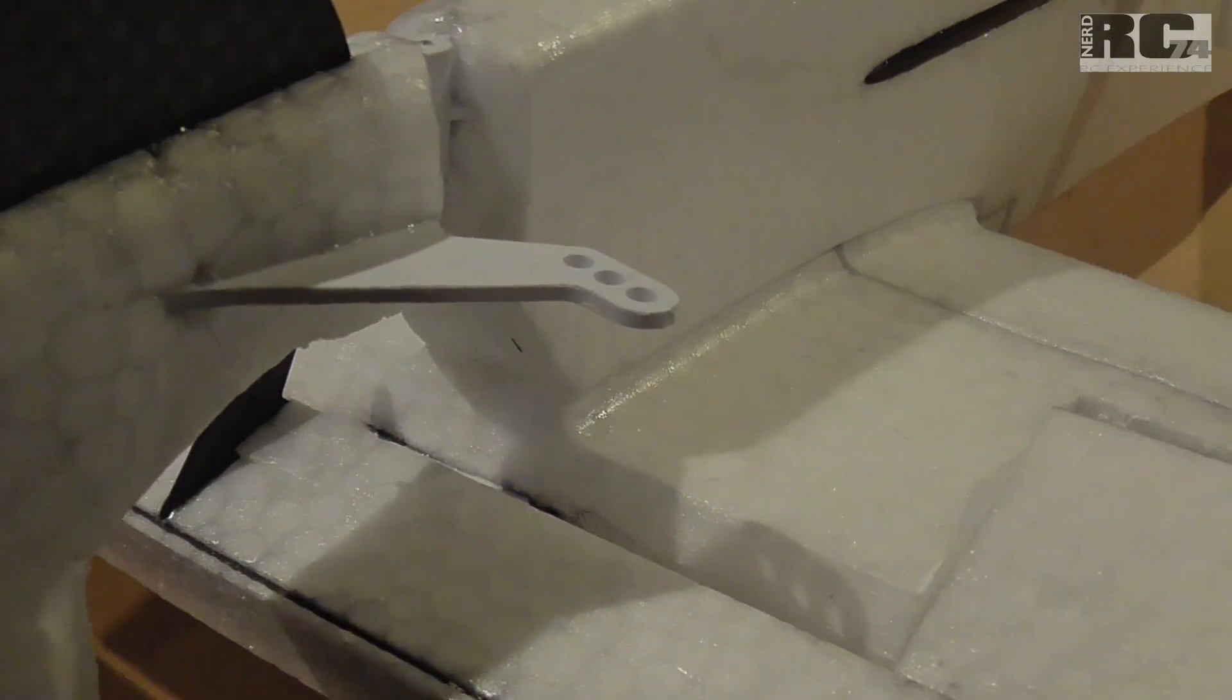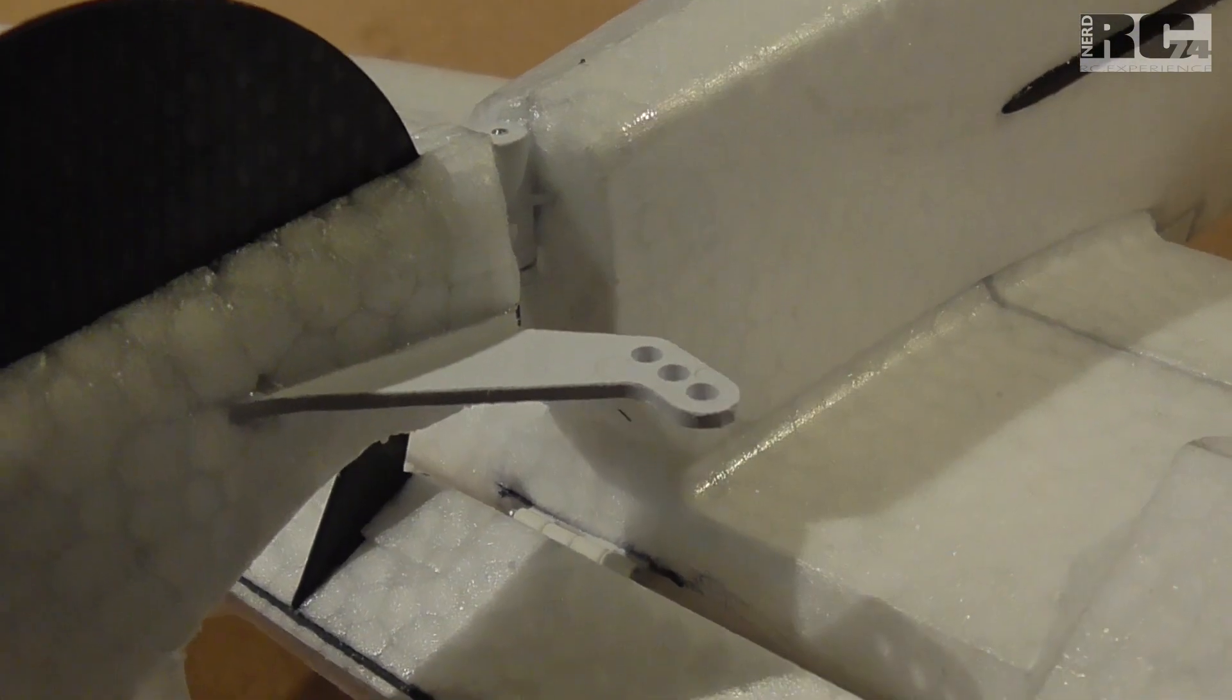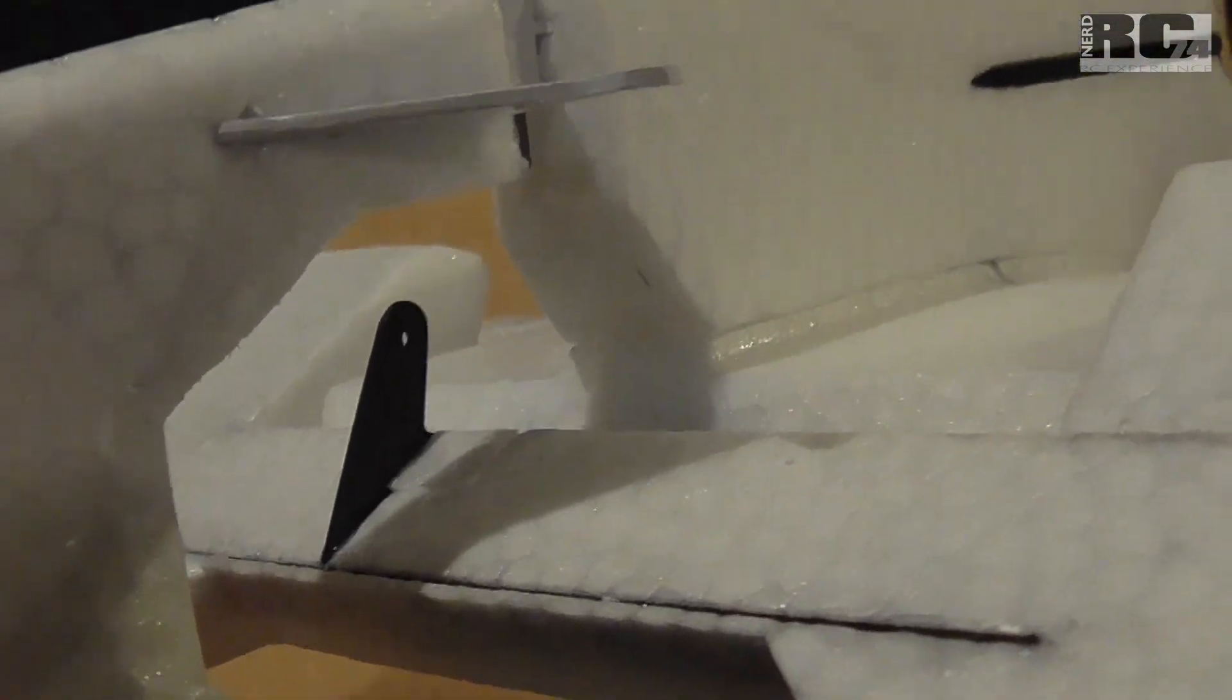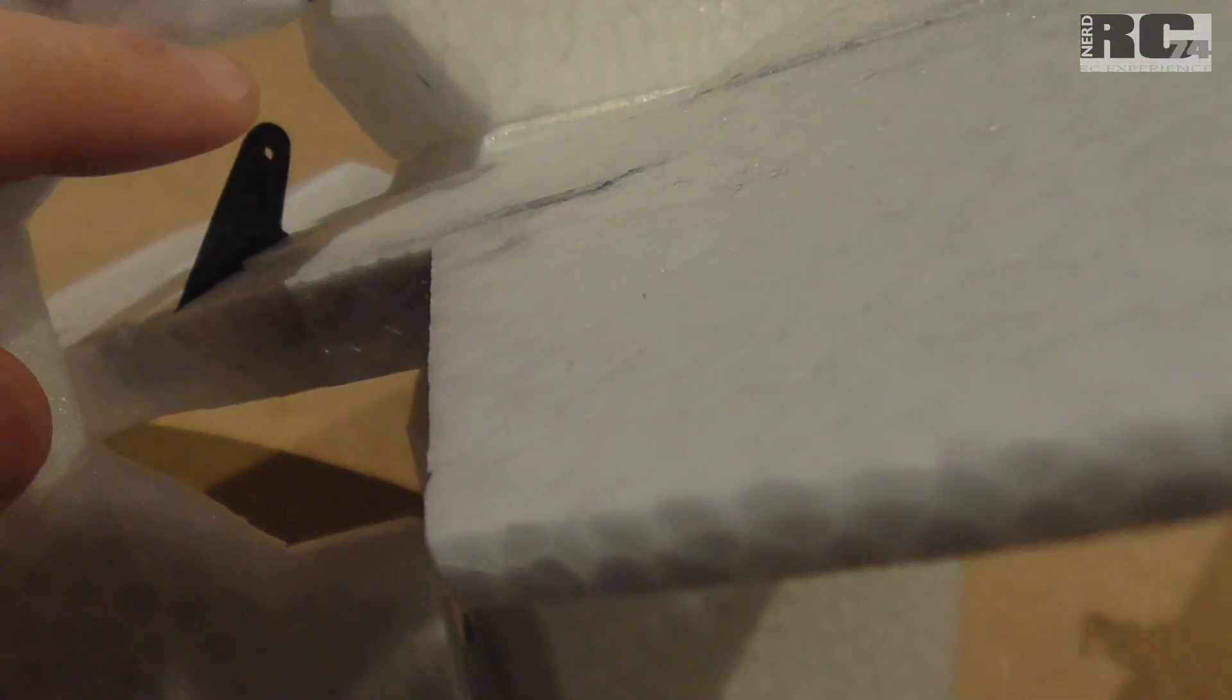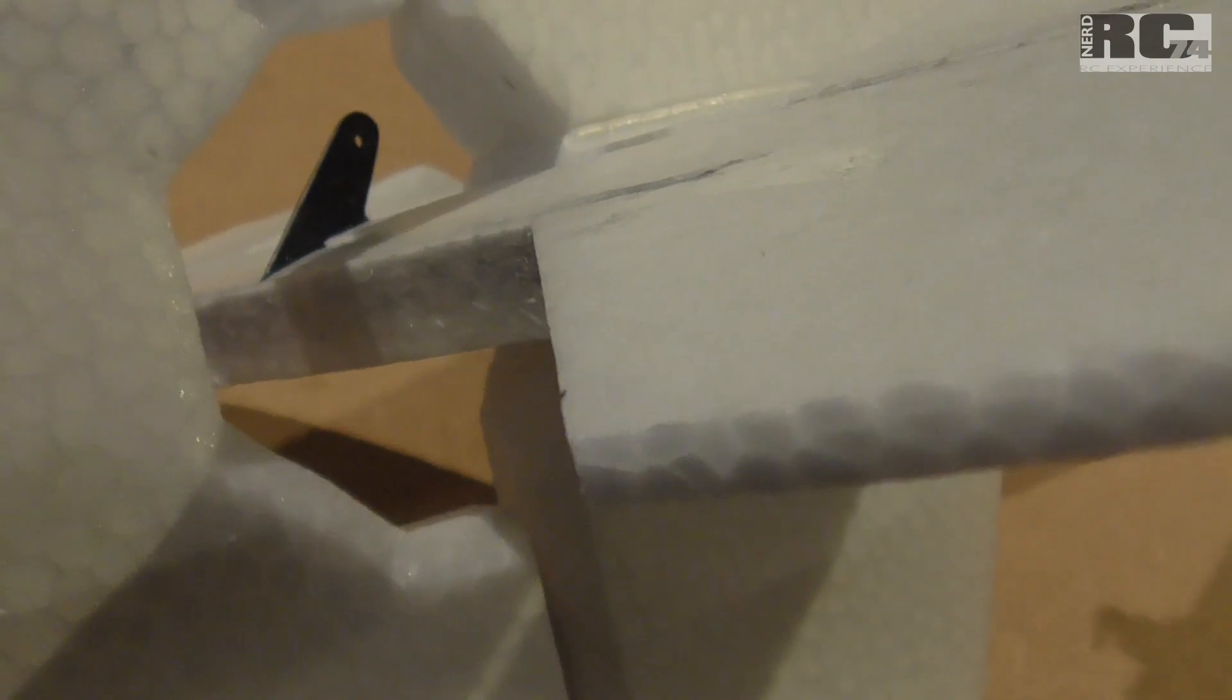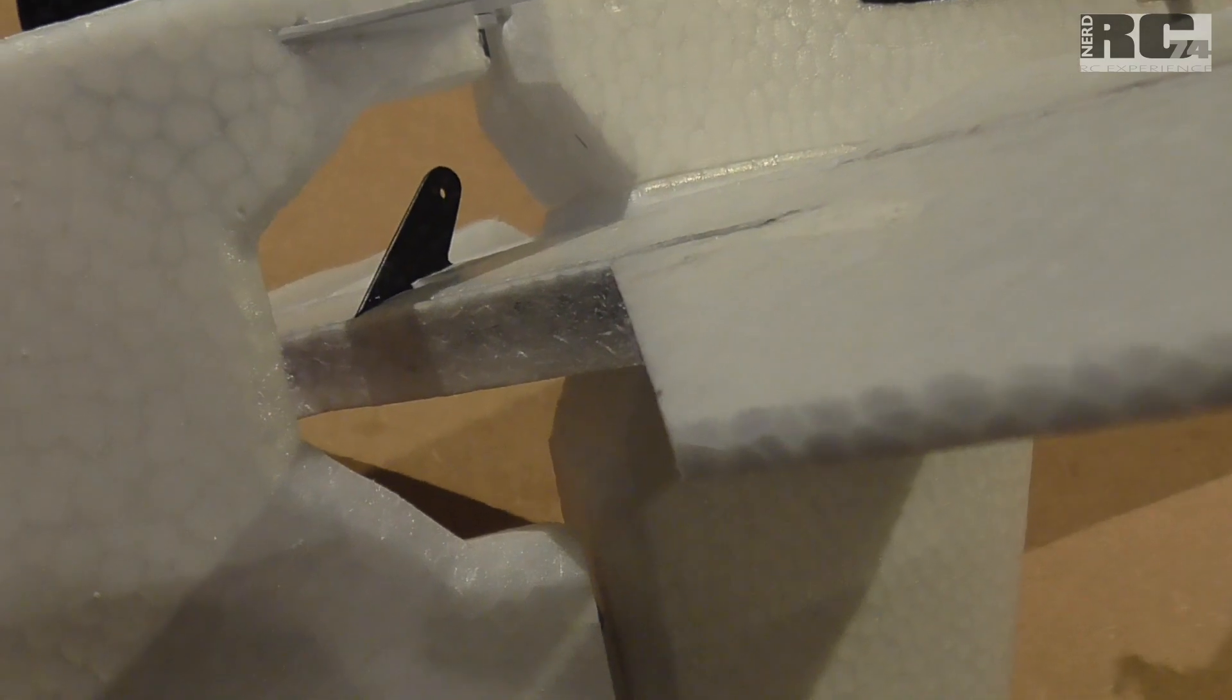For the rudder horn there was no modification needed, this is just the rudder horn out of the kit. What I had to do is to make the hole for the elevator way bigger than its original, just because of the huge angles I can reach with the rudder and with the elevator.